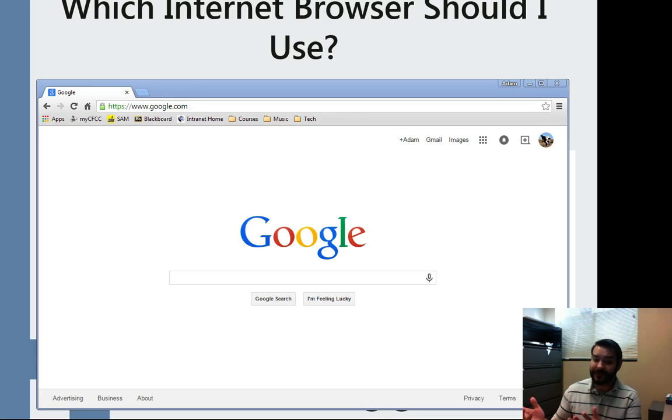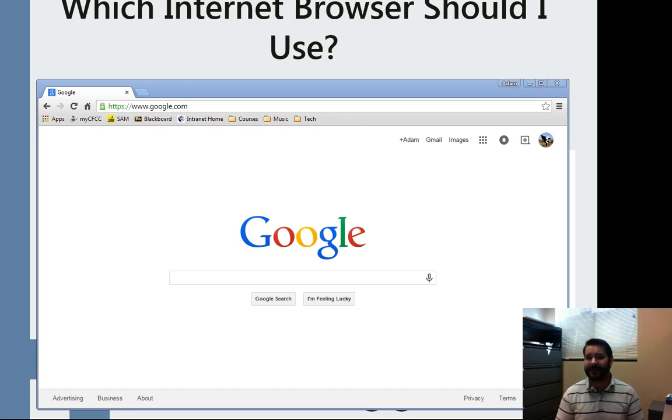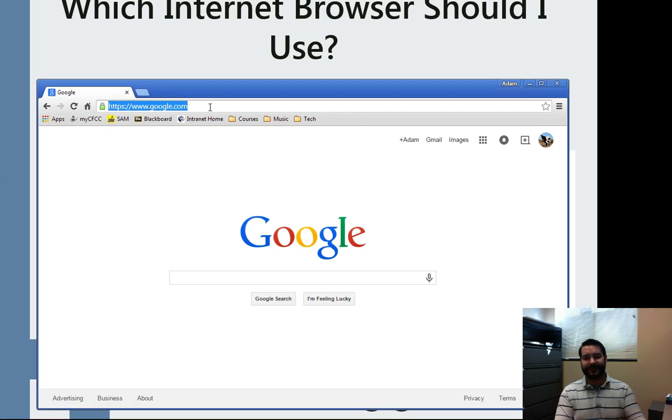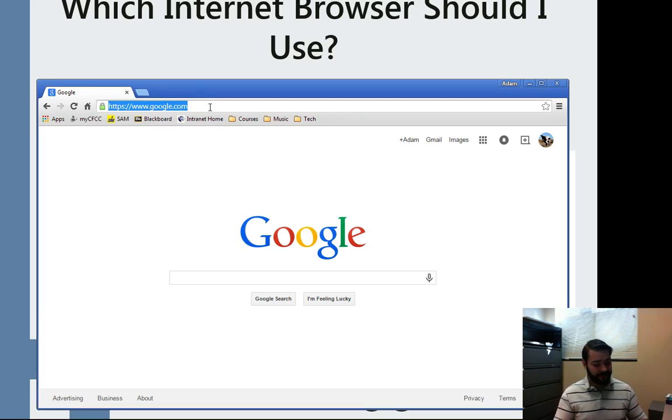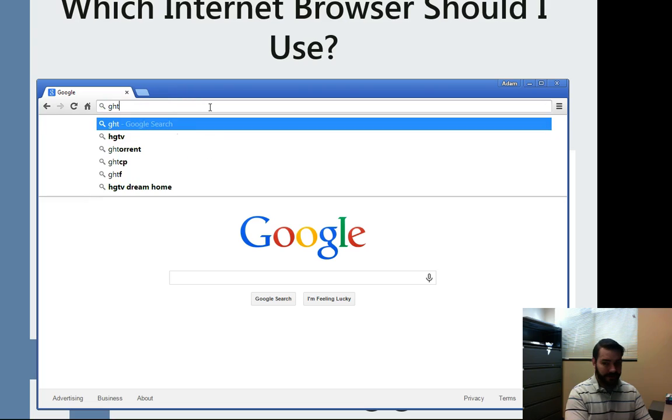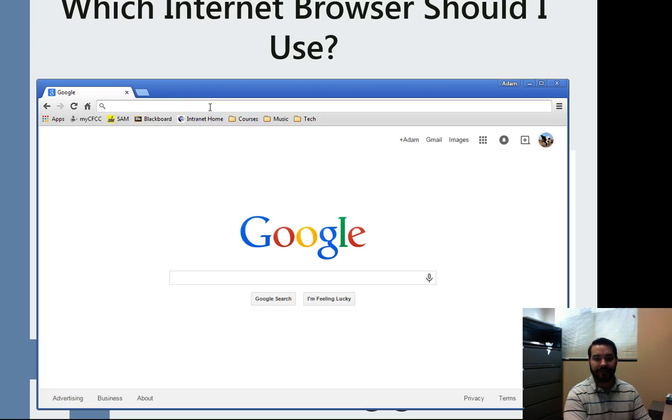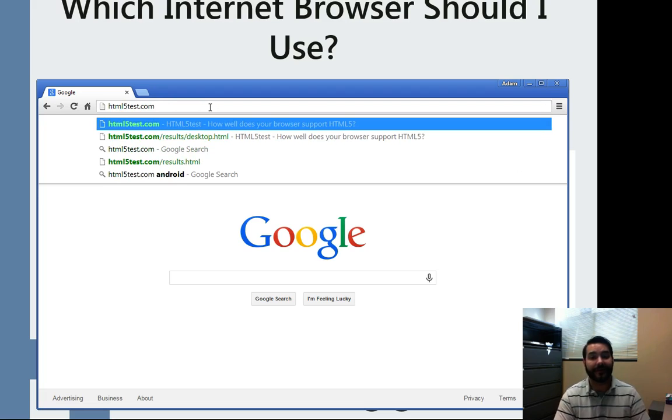Obviously, I'm using Google Chrome right now, but if you remember in the last video, I popped up and used Internet Explorer for just a bit. The website I typically use to check browsers, since I typically develop websites and have all of them in my background, is something called html5test.com.